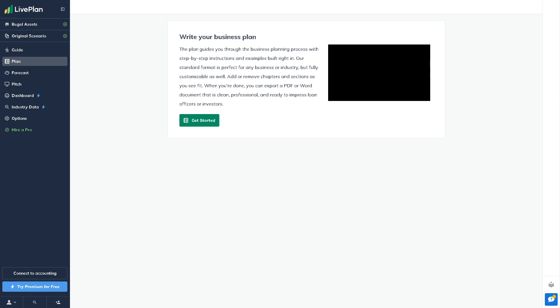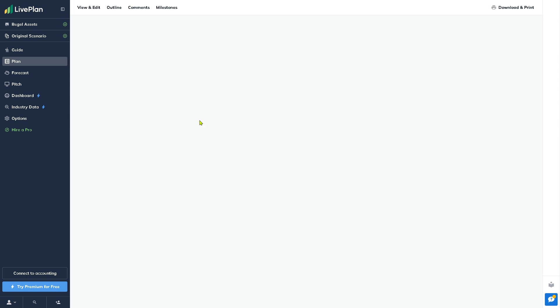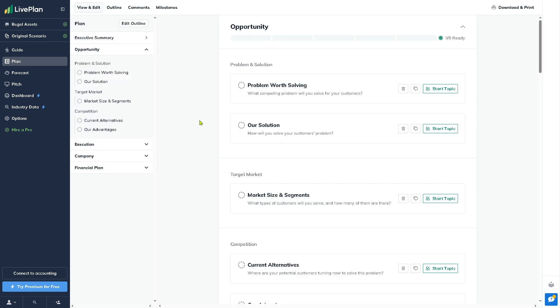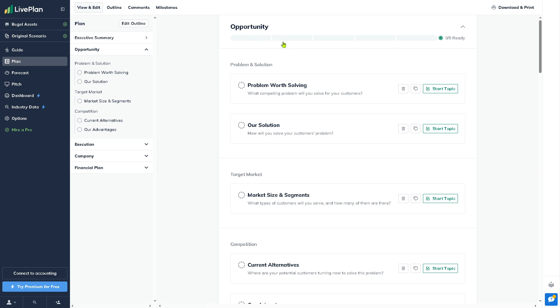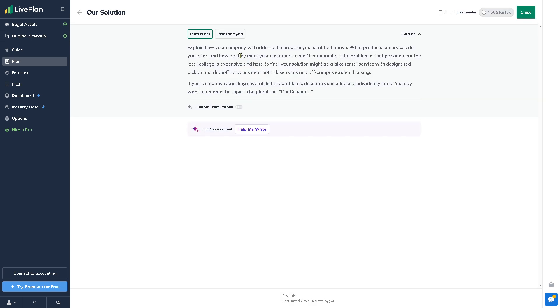The Plan is the main written business plan where you can input details and content. If you click 'Get Started' you'll be forwarded here where you can view and edit. You have the opportunity, problem worth solving, solution, and more. For example, with the solution, you can click 'Start Topic.'